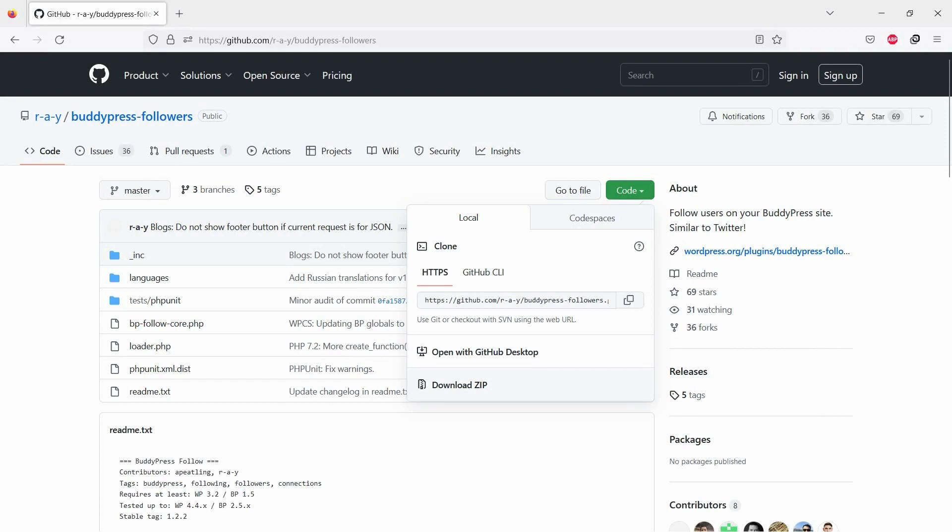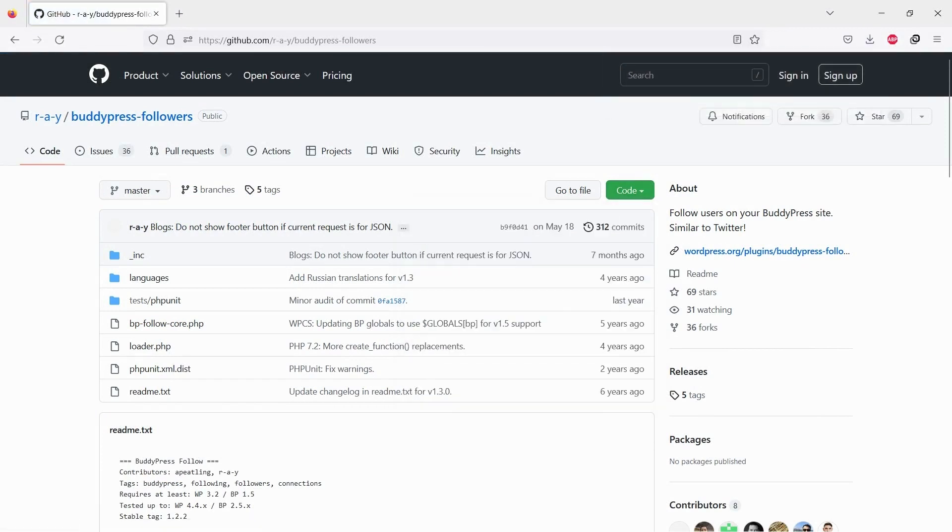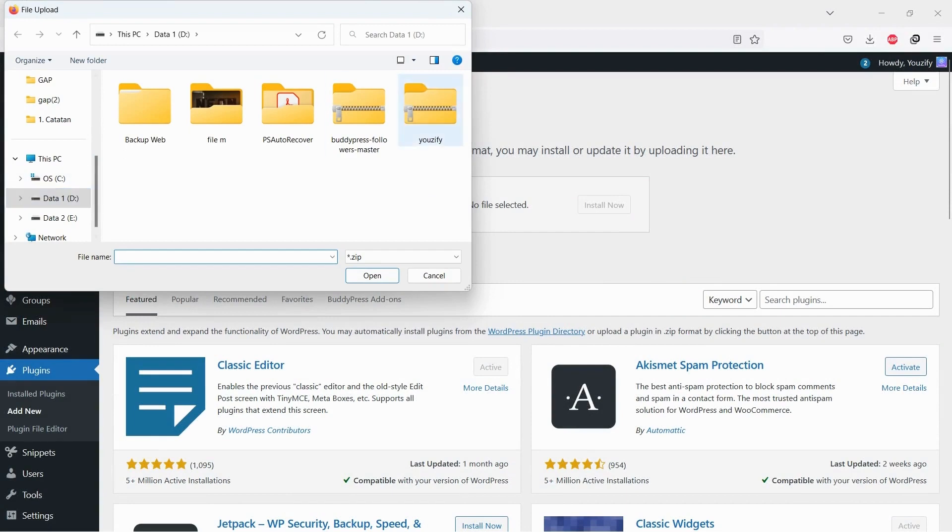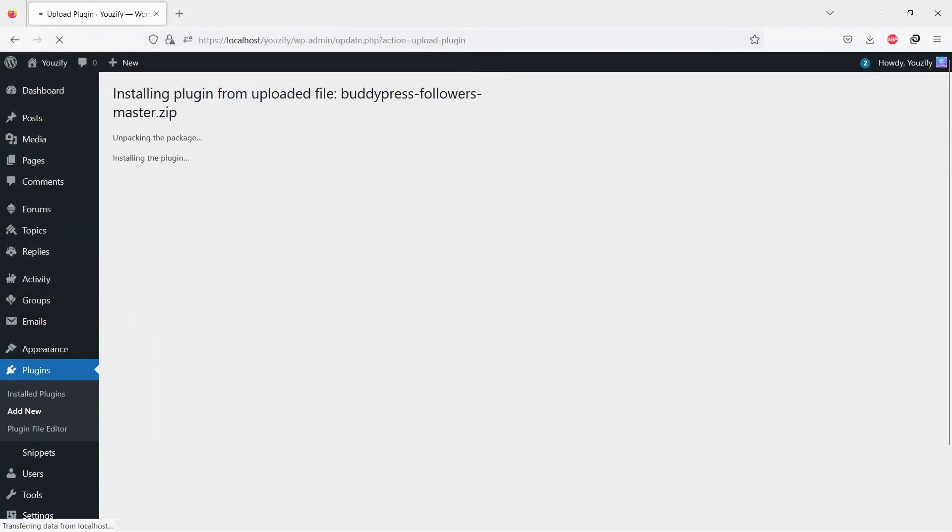Second, you need to download BuddyPress Follow Plugin. This plugin is free, you can download it from the URL we put in the description of this video. After downloading the plugin, upload and install it into your WordPress site, and then activate it.